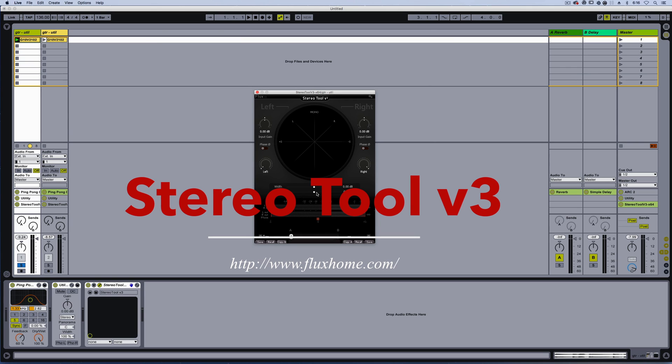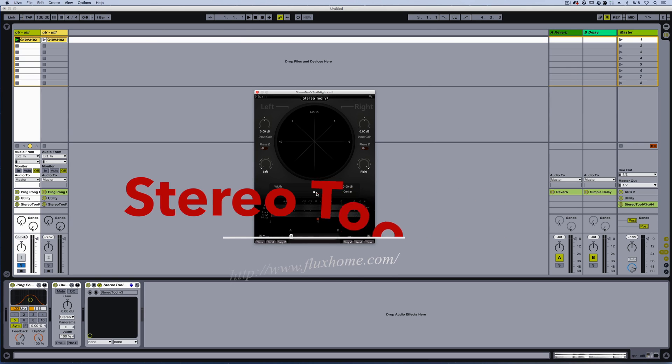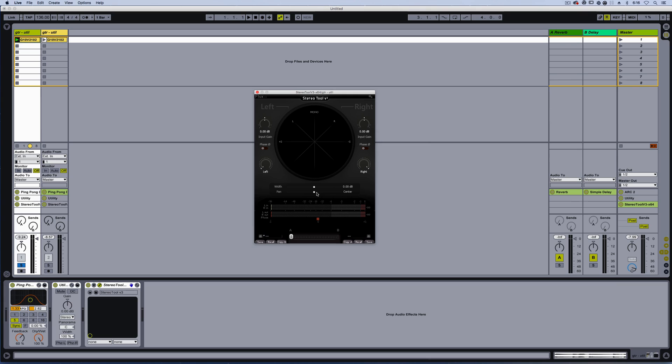We're also going to be using a plugin called Utility in Ableton, which is gain, stereo, width, phase, mute, has a DC offset, has a handful of things, but we're only going to be using a couple of elements of it. Then I'm going to use a ping pong delay to help demonstrate what is and isn't happening.